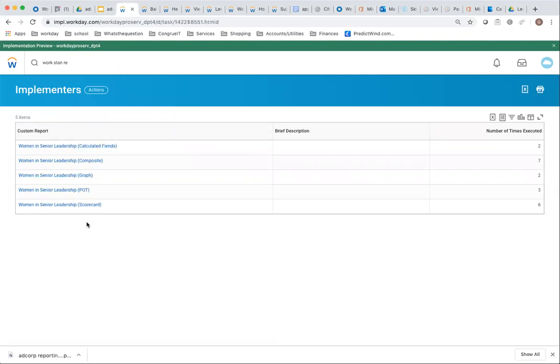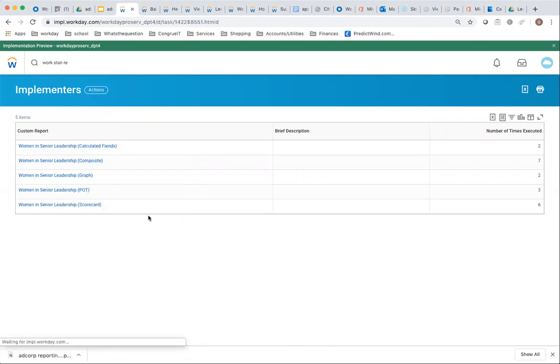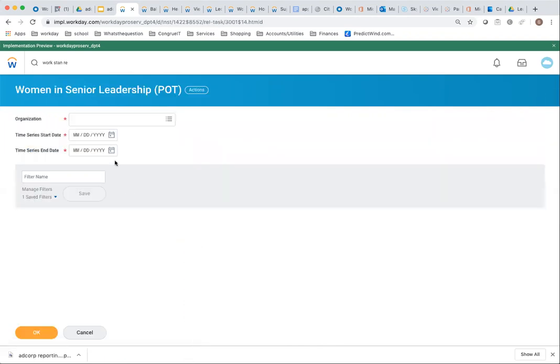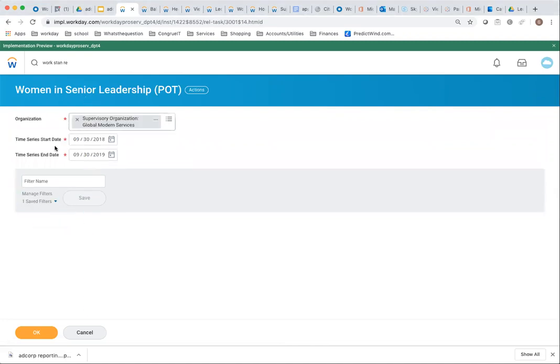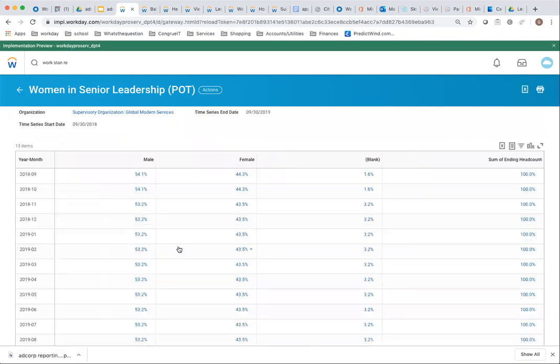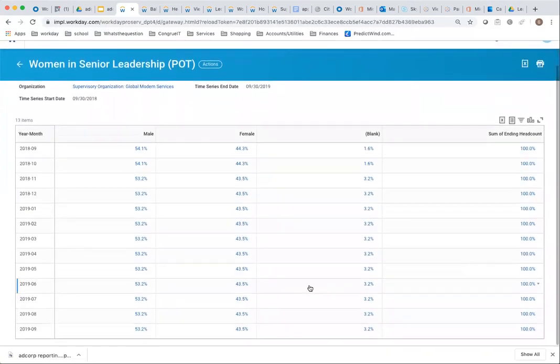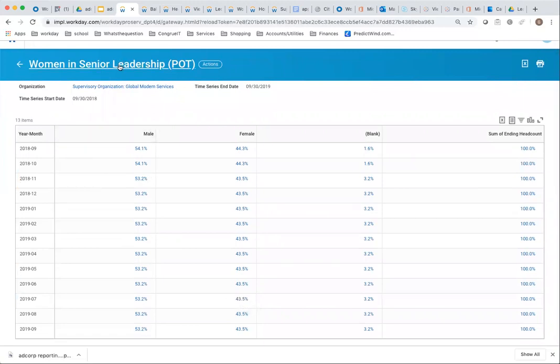This is probably the easiest option here. I'm going to run this report and pick the standard prompts. You can see this is on Trended Worker. For the different months, you have male, female, blank, and the total. Here you have your first option of how to report women in senior leadership positions.